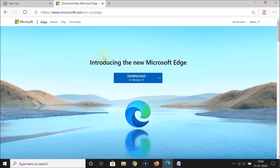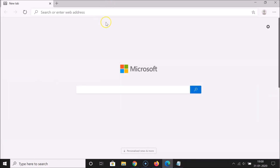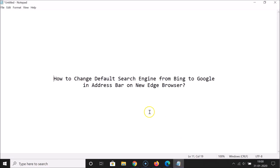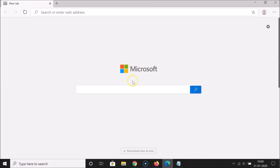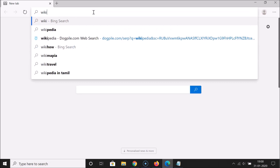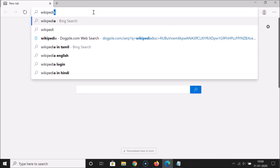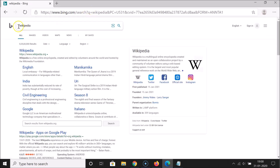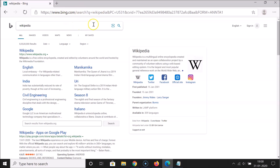So let me close this. In this tutorial I'm going to change the default search engine from Bing to Google in the address bar. Here we have the address bar — let me do a search for any term. Let me search for Wikipedia, and you can see Bing is the default search engine — you can see bing.com — so we will change this to Google.